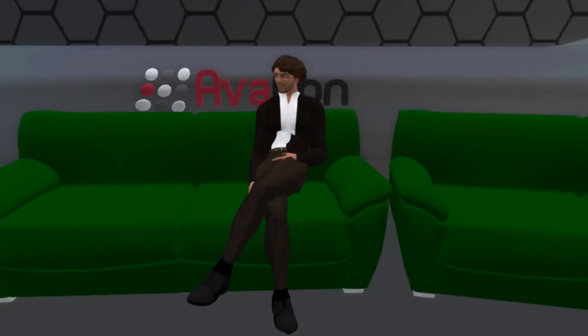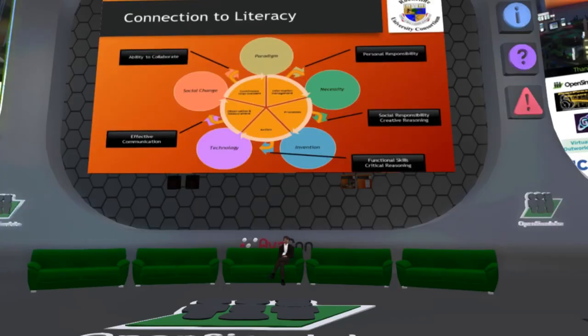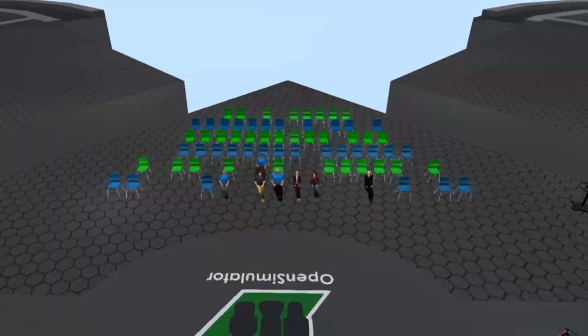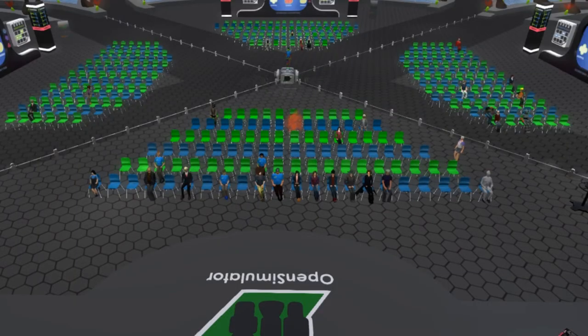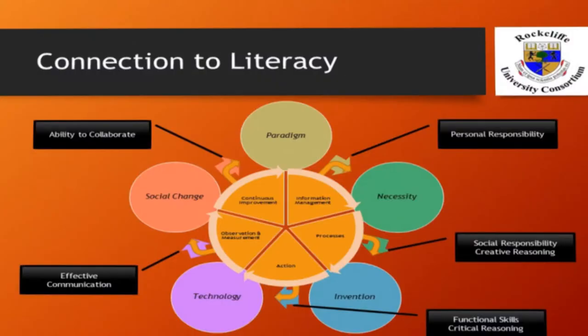It is that inner motivation which allows individuals to determine the difference between problems which are necessities and those which are nice to solve. Personal responsibility as a catalyst also helps determine whether there is a perceived benefit to resolving such problems that will yield a more relevant and immediate result. In the second case, necessity plus processes drives invention in the presence of creative reasoning and social responsibility as catalysts.